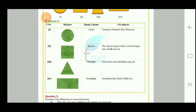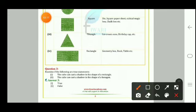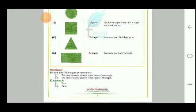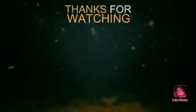Question 3 asks whether the following are true or false. A cube can cast a shadow in the shape of a rectangle — this is true. A cube can cast a shadow in the shape of a hexagon — this is false. With this, we have solved both exercises 15.3 and 15.4. Thank you very much.